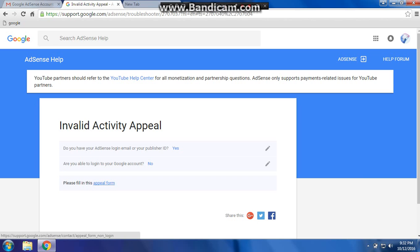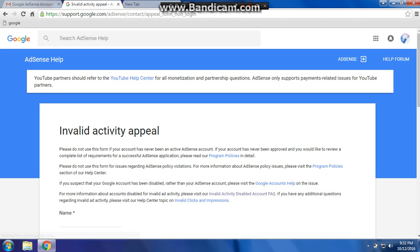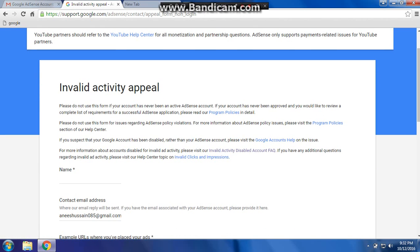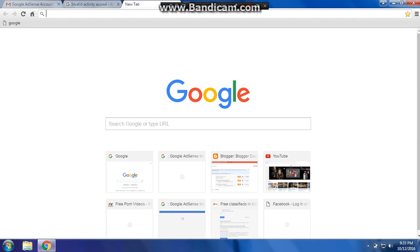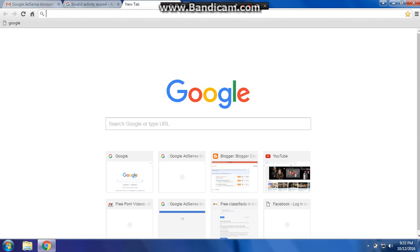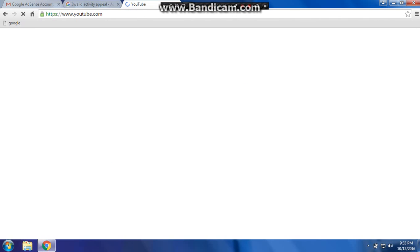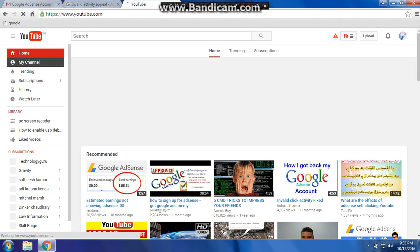Please fill in this appeal form. Type here your name, your email address, and your URL.